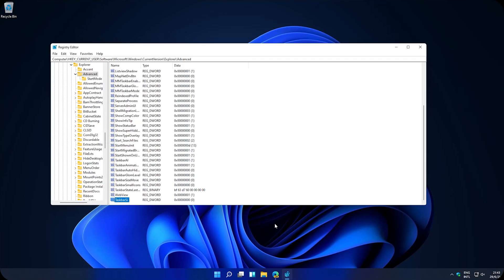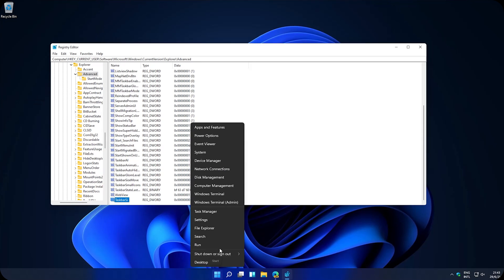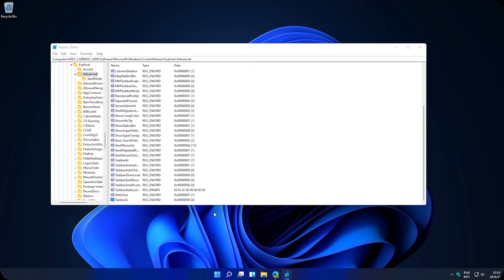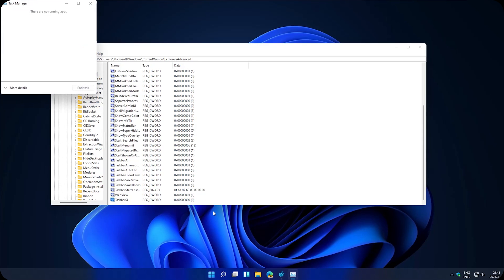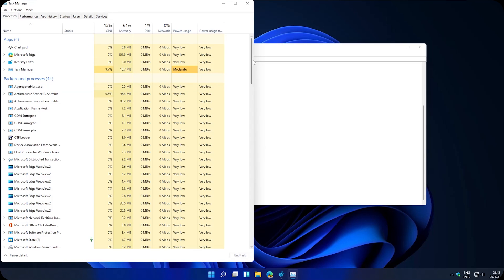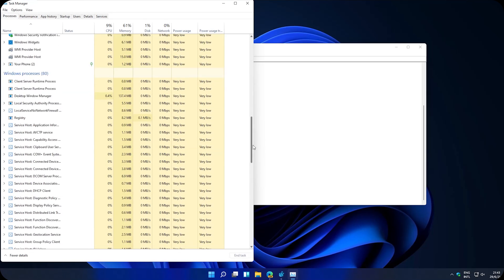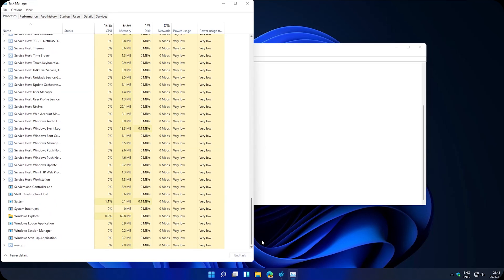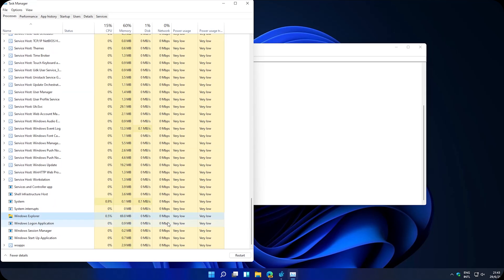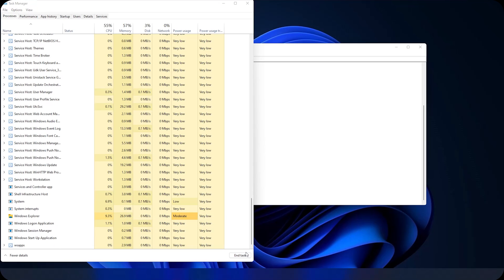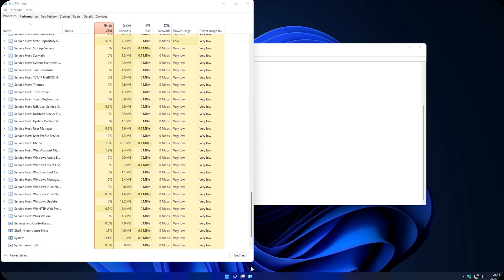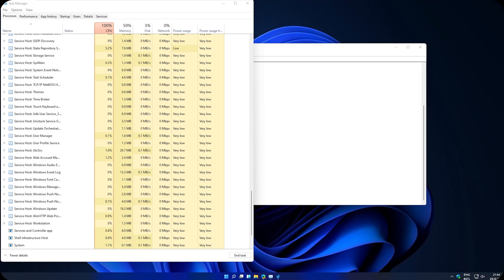To test these changes, normally you would have to restart your PC. But I will show you a quicker way. Right click on the start button and click on Task Manager. Then, more details. And find Windows Explorer. It should be at the bottom. Yes. Click on restart. And the changes will be applied. As you can see, the buttons are smaller.